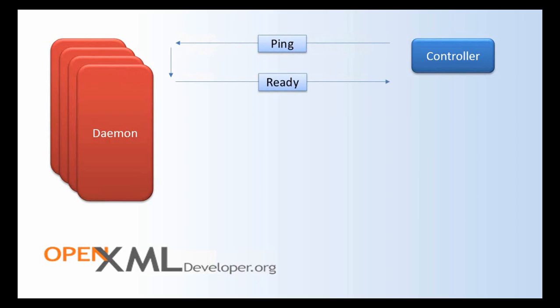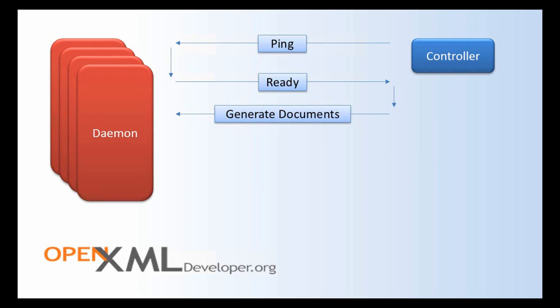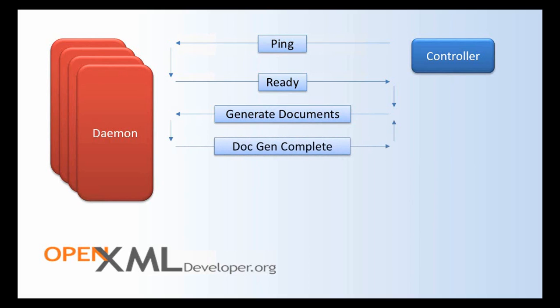The daemons in turn send a message back to the controller saying, yes, I'm here and I'm ready to do your bidding. The controller then asks each one of these daemons to generate documents. It gives information to each one of these daemons about which documents to generate. After the daemon is done doing its processing, it sends a message back telling the controller it's done. When the controller receives that document generation complete message, it knows that it can turn around and ask that same daemon to generate more documents.